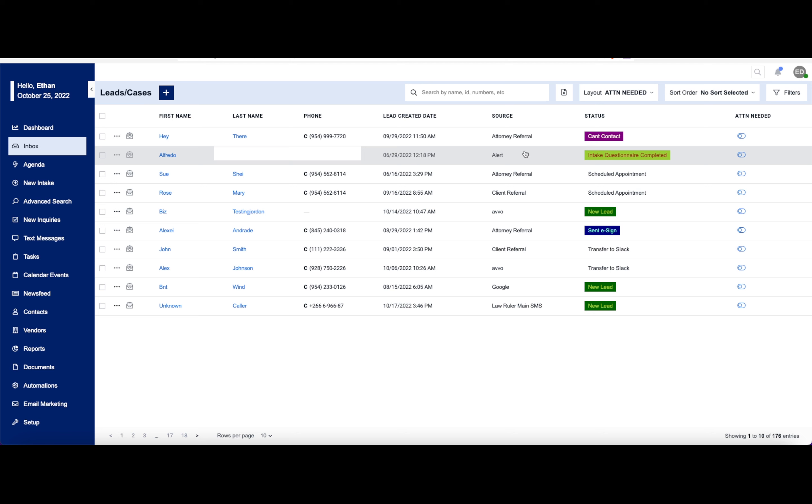how did this individual come to know your company or firm, what this lead's current status is, and whether or not this specific individual needs to have some special attention.